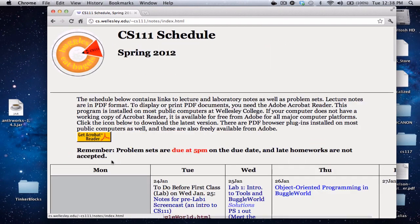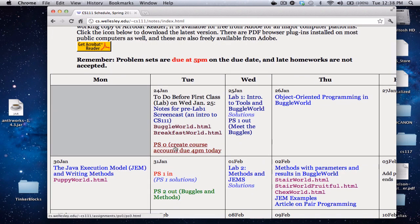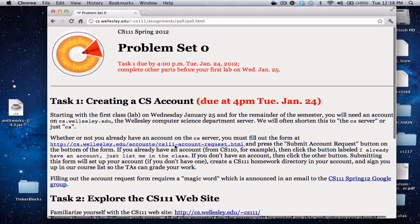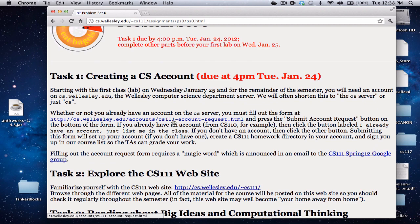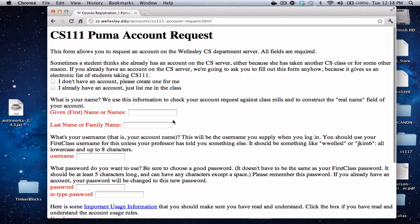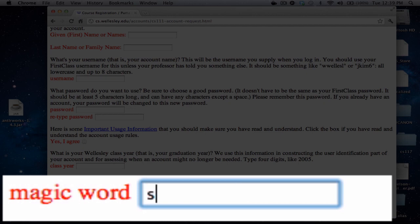Let's go to the course schedule, and then on Tuesday, January 24th, let's go to problem set zero. The first task is creating an account. If you click on the link here, it'll bring you to an account request form that you can fill out. At the bottom of the form, when you've filled out all the information, type in the magic word, which is Shrek.